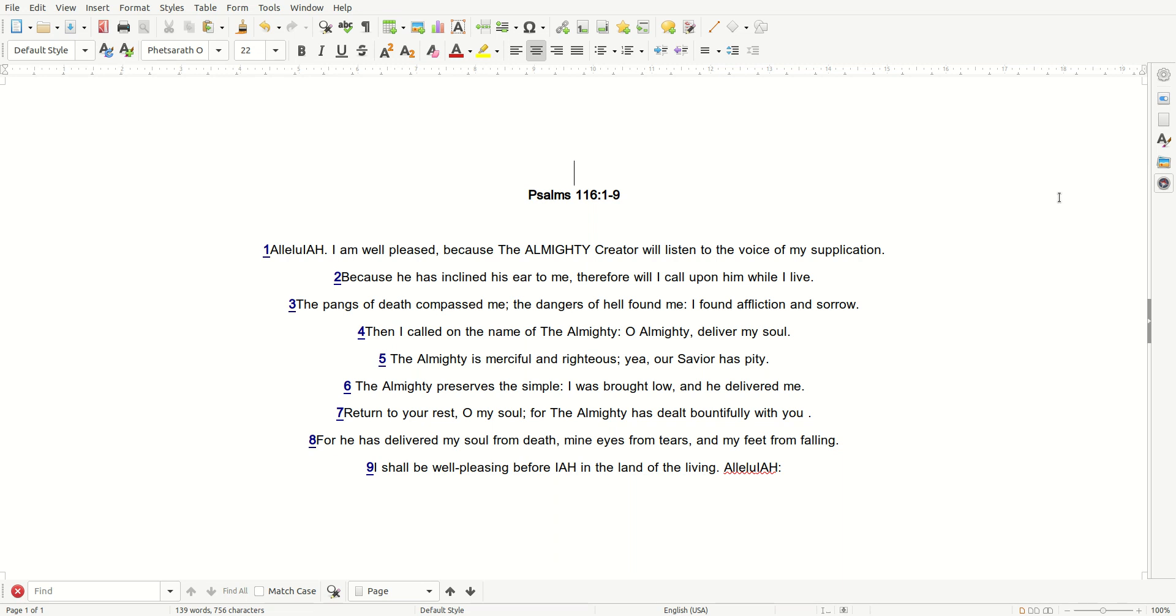Alleluia! I am well pleased, because the Almighty Creator will listen to the voice of my supplication. Because He has inclined His ear to me, therefore will I call upon Him while I live.